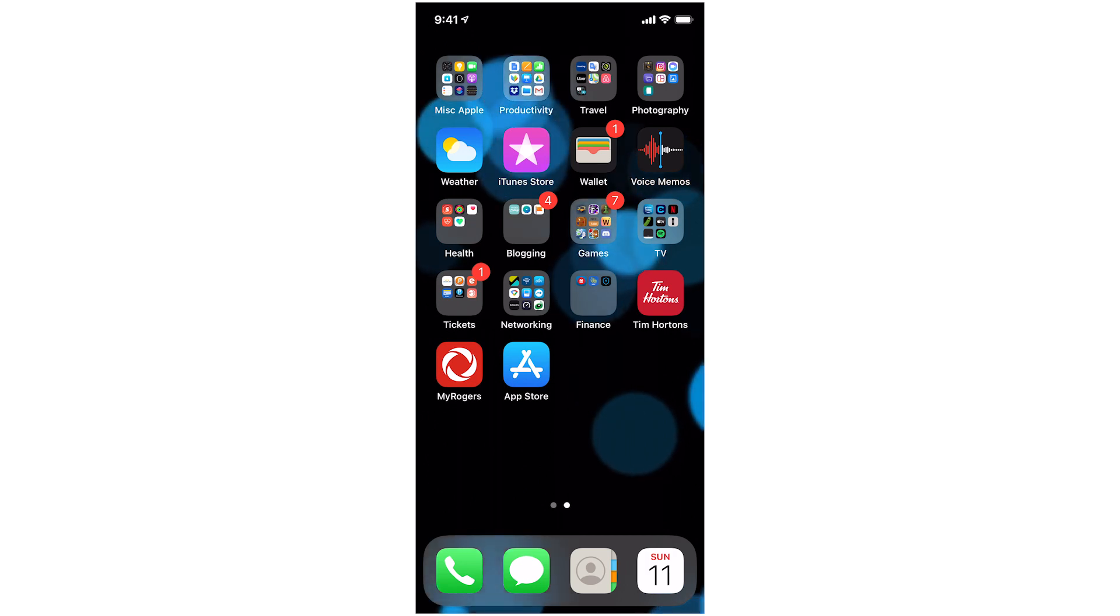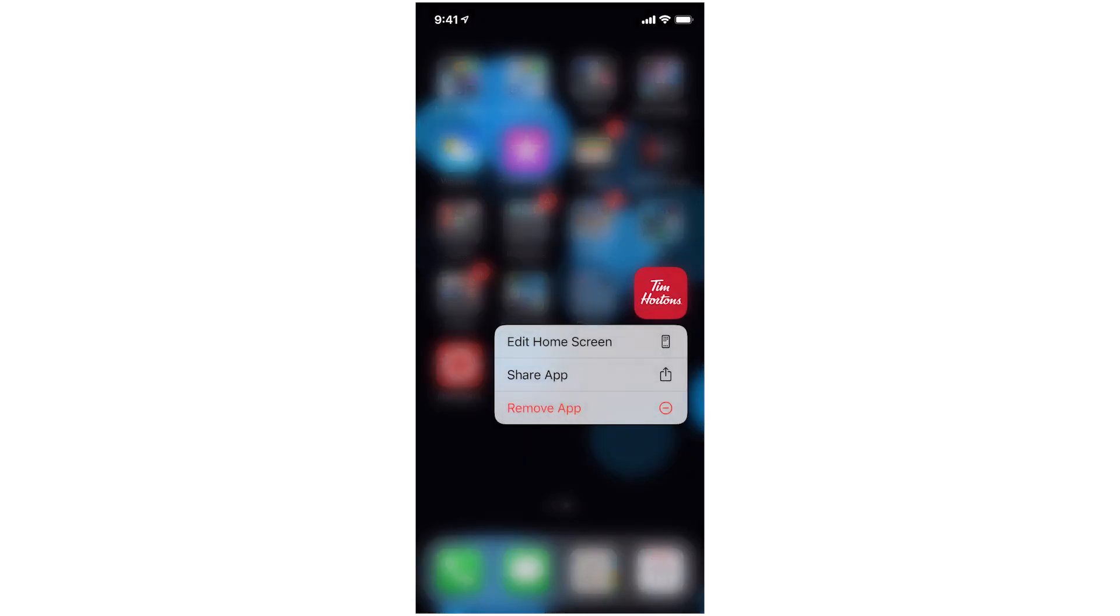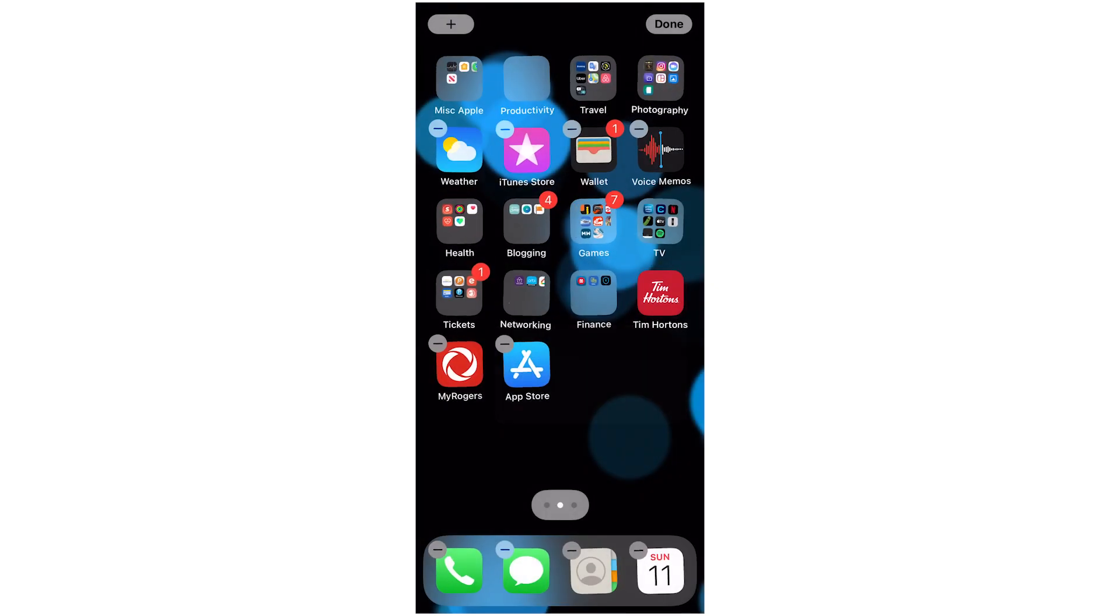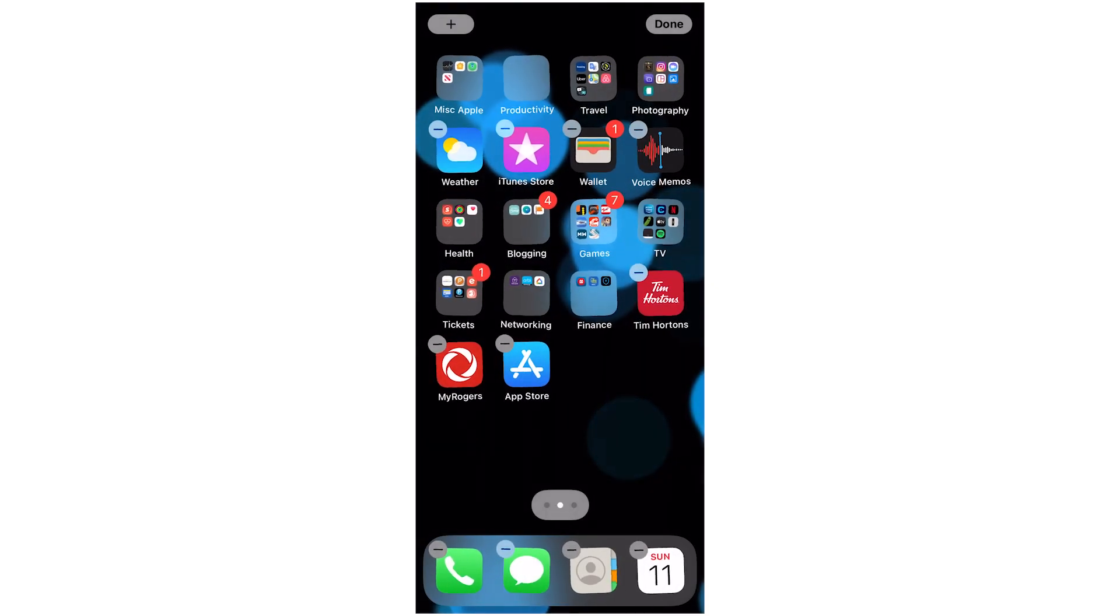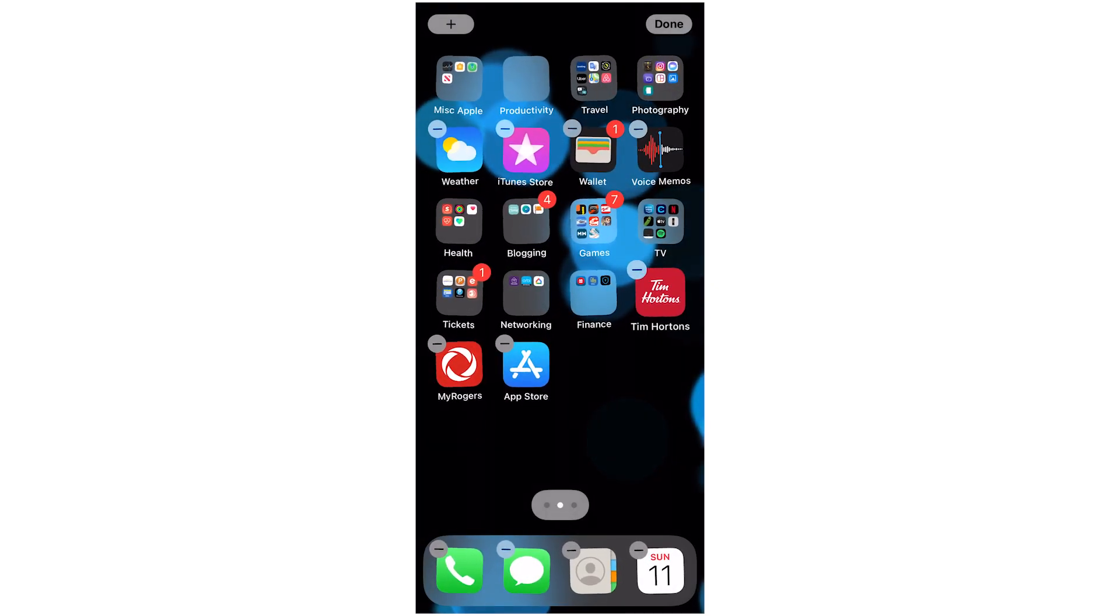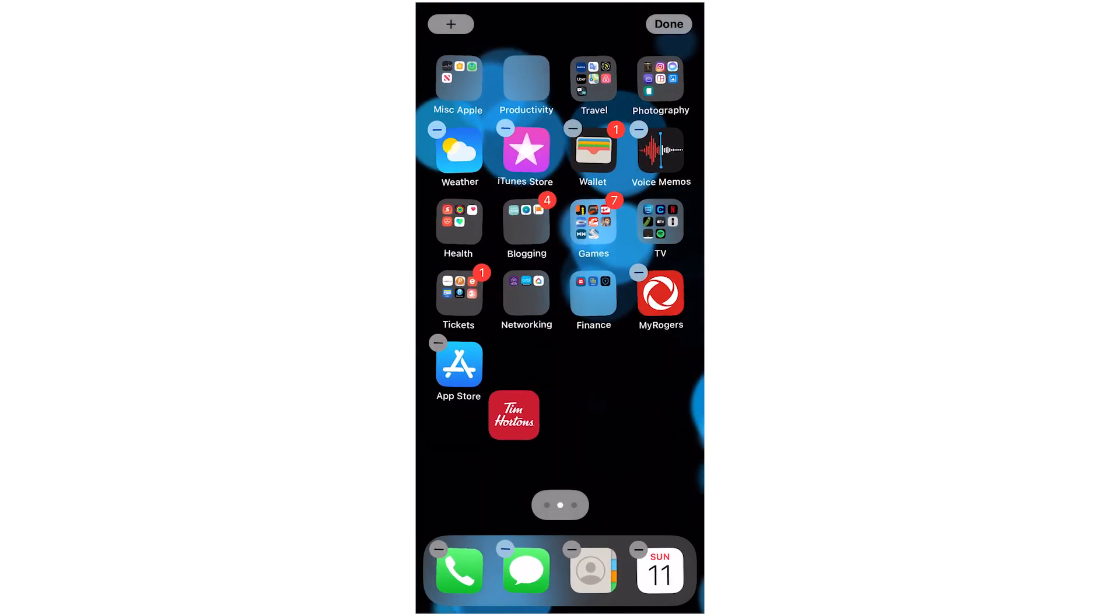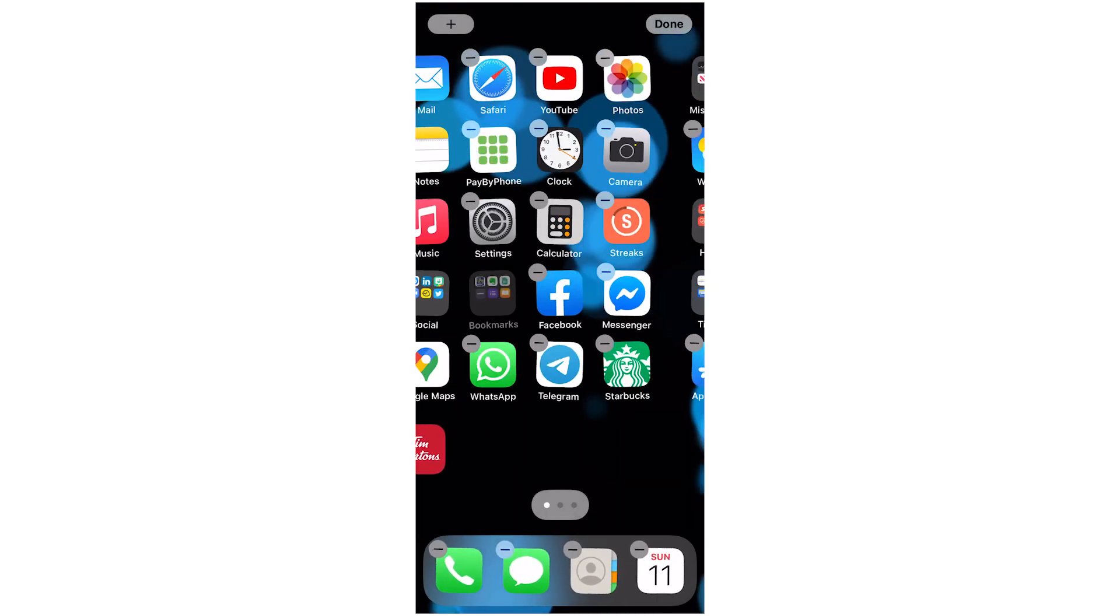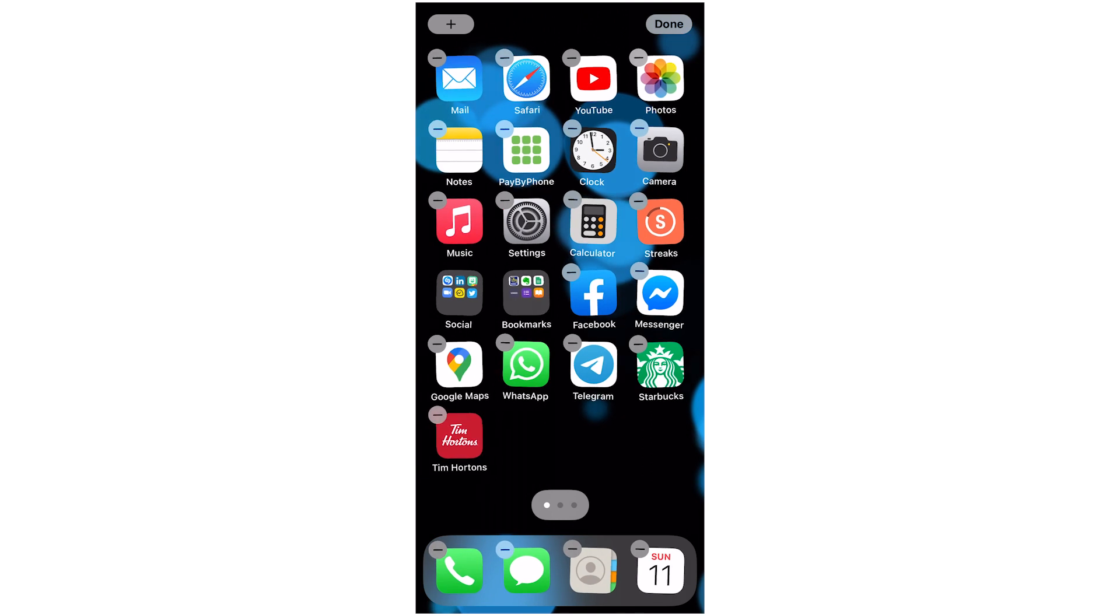Just press and hold on the app that you want to move. Edit home screen and Tim Hortons, you get the honor of being on my home screen.